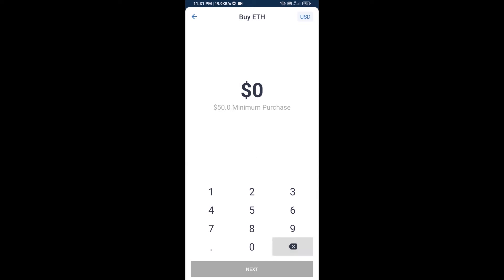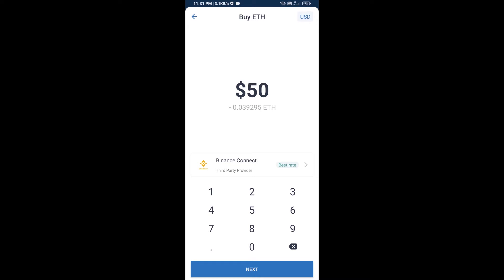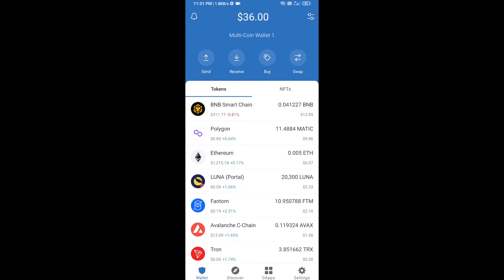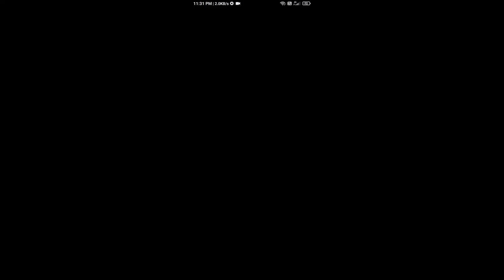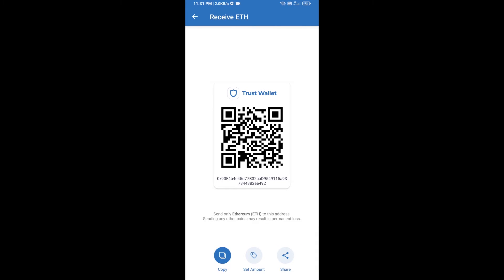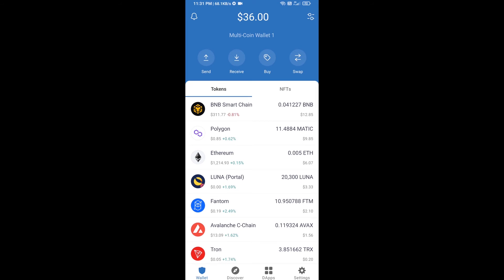Here you can buy a minimum of 50 ETH using Binance Connect, or you can receive ETH using a contract address. Click on Ethereum, then click on receive — here you can receive ETH using a contract address and QR code. After receiving ETH, click on DApps.